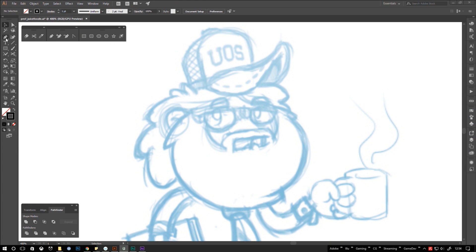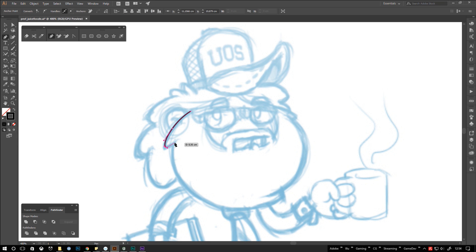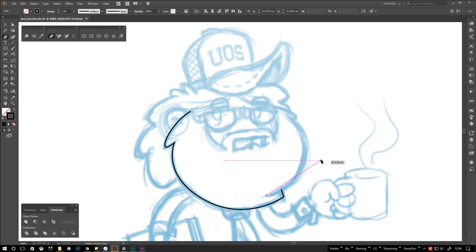Sometimes you just realize that you chose a bad position for a point after dragging out the handles. If you want to save some cleanup time later on, just hold down space while the mouse button is still down and drag the point to a more suitable position. Let go of space to gain control over the handles again. This way you can continue drawing your path without leaving the pen tool.